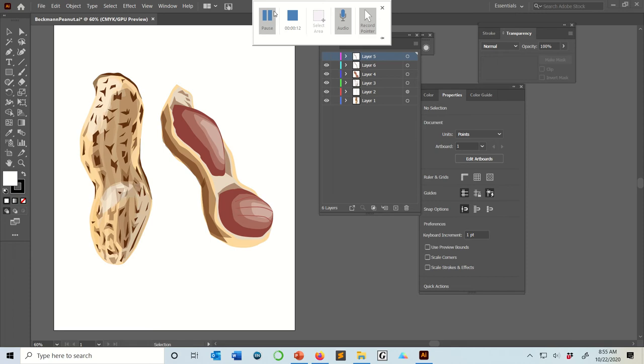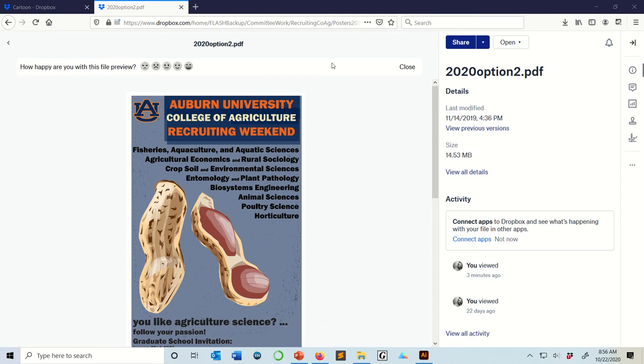And I actually use Deez Nuts while advertising for some graduate student recruiting events, things like that. So these are the kind of things you can make in Illustrator.